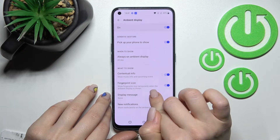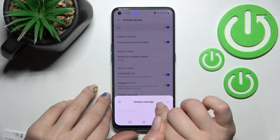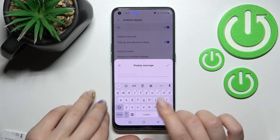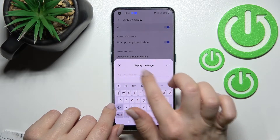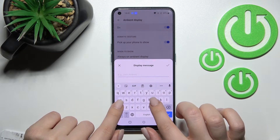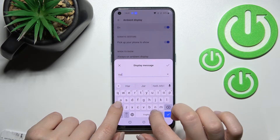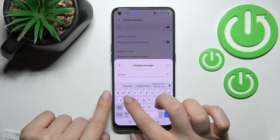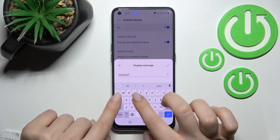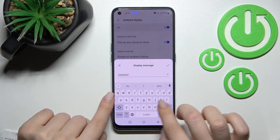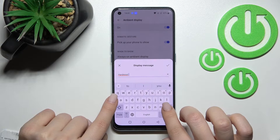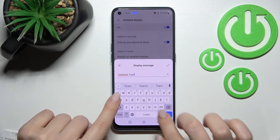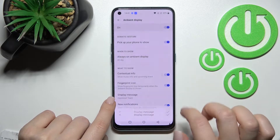Also here we can change our display message. For example, we can enter a custom message like 'Hard Reset Team' here.